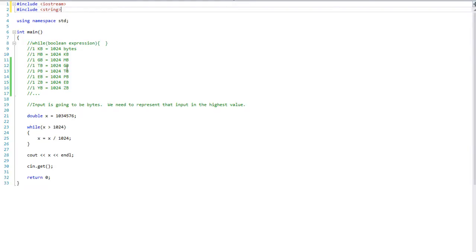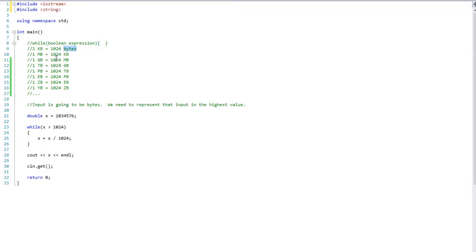I also added a few more byte sizes: kilobytes, megabytes, gigabytes, terabytes, petabytes, exabytes, zettabytes, yottabytes — I added a few of those; there are more after that but I didn't bother listing those. We can use a counter: int counter equals zero. If it is zero it is bytes, one is kilobytes, two is megabytes, three gigabytes, four terabytes, five petabytes, and so on.